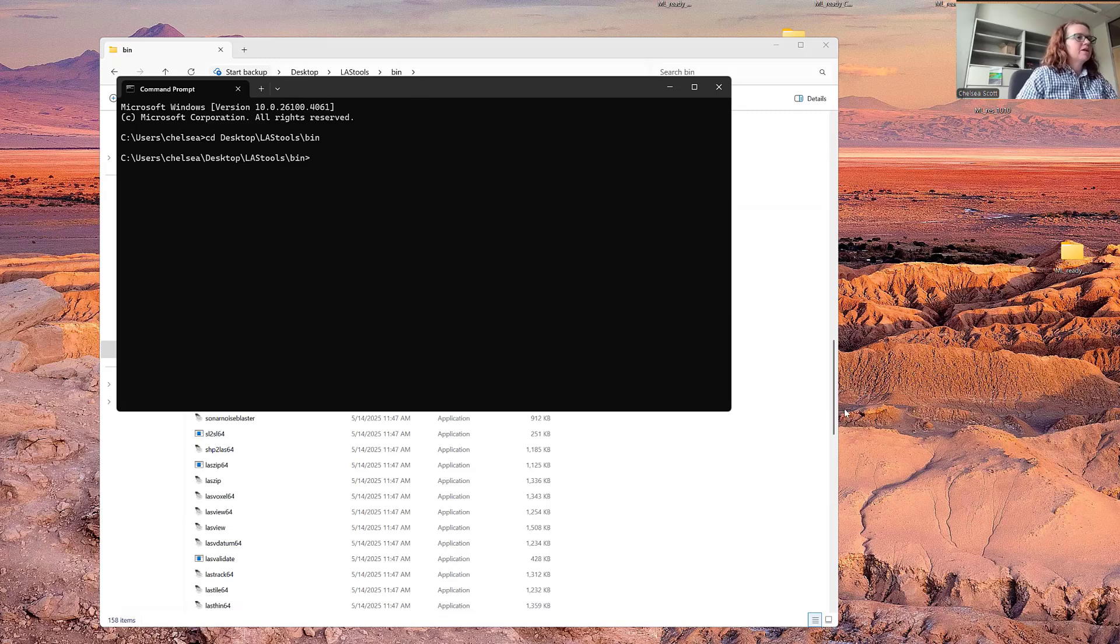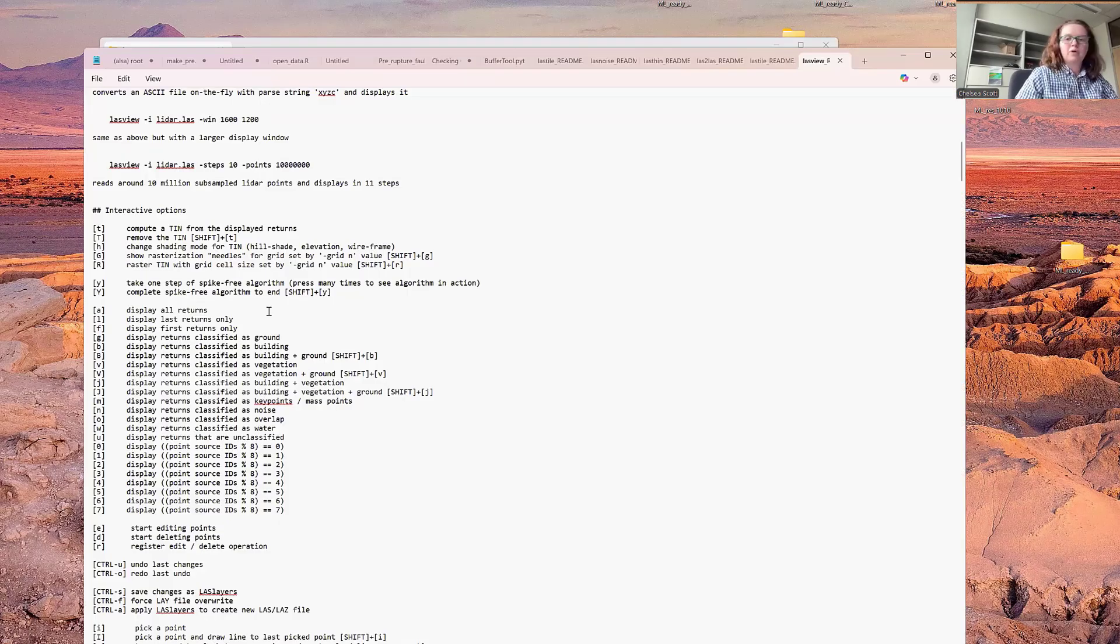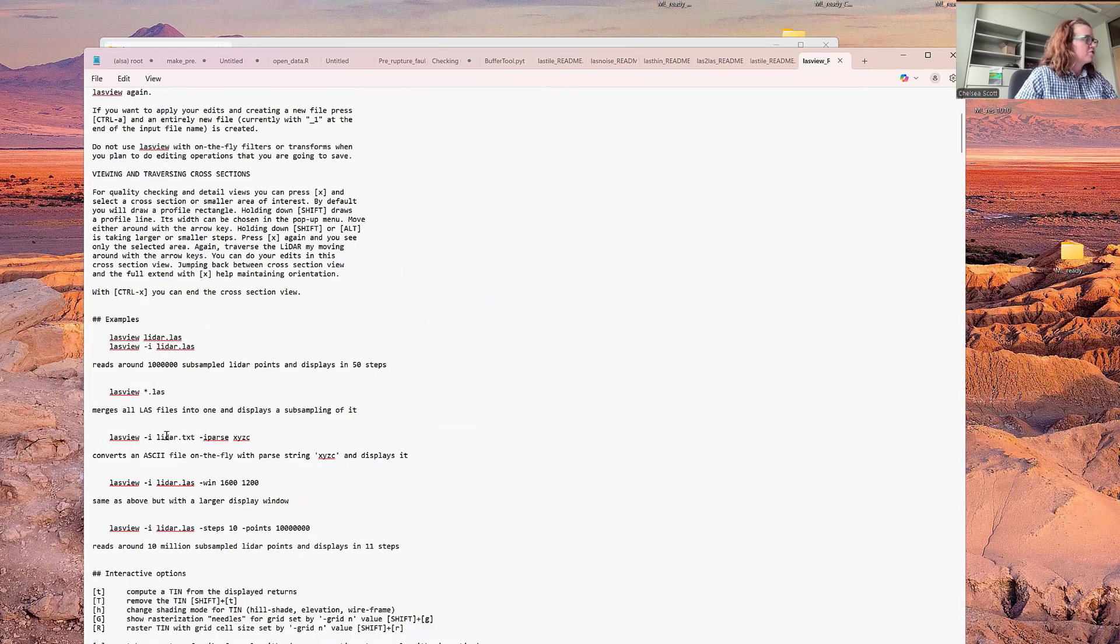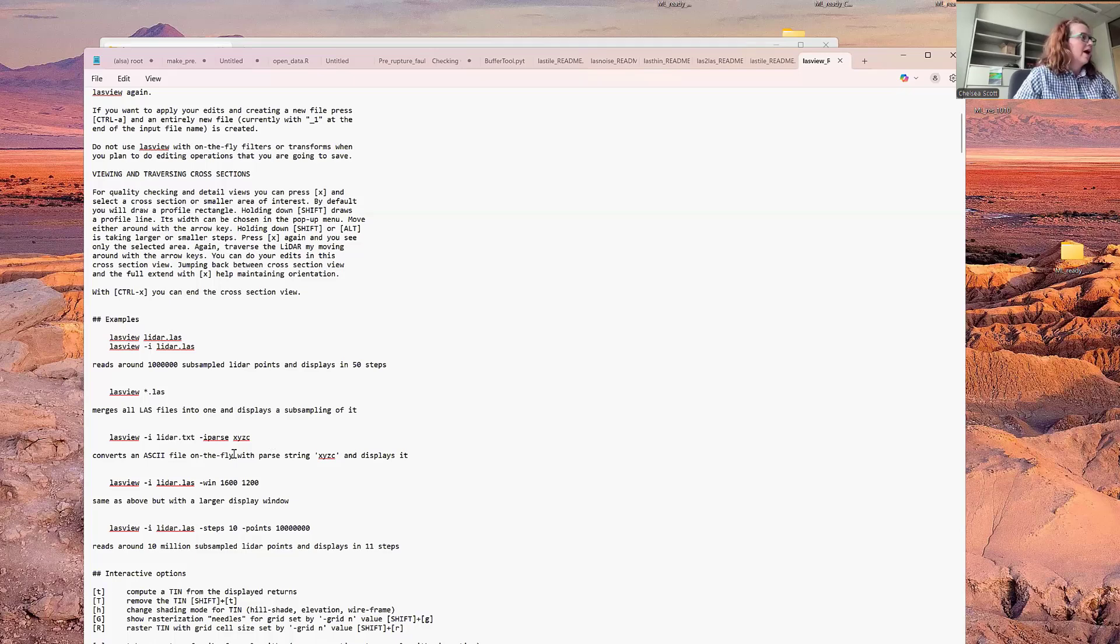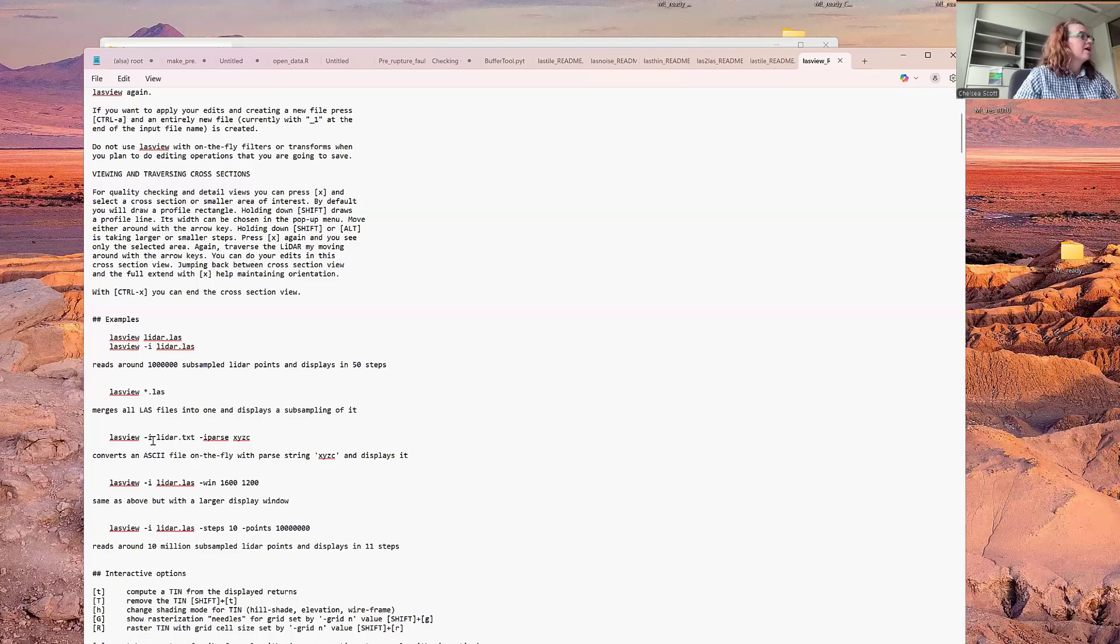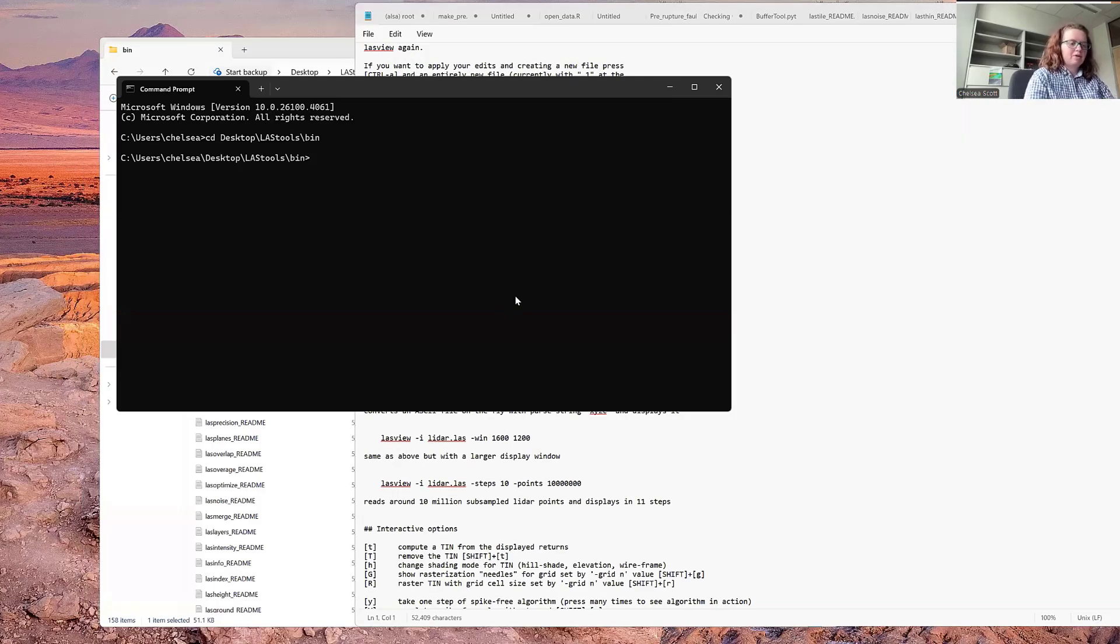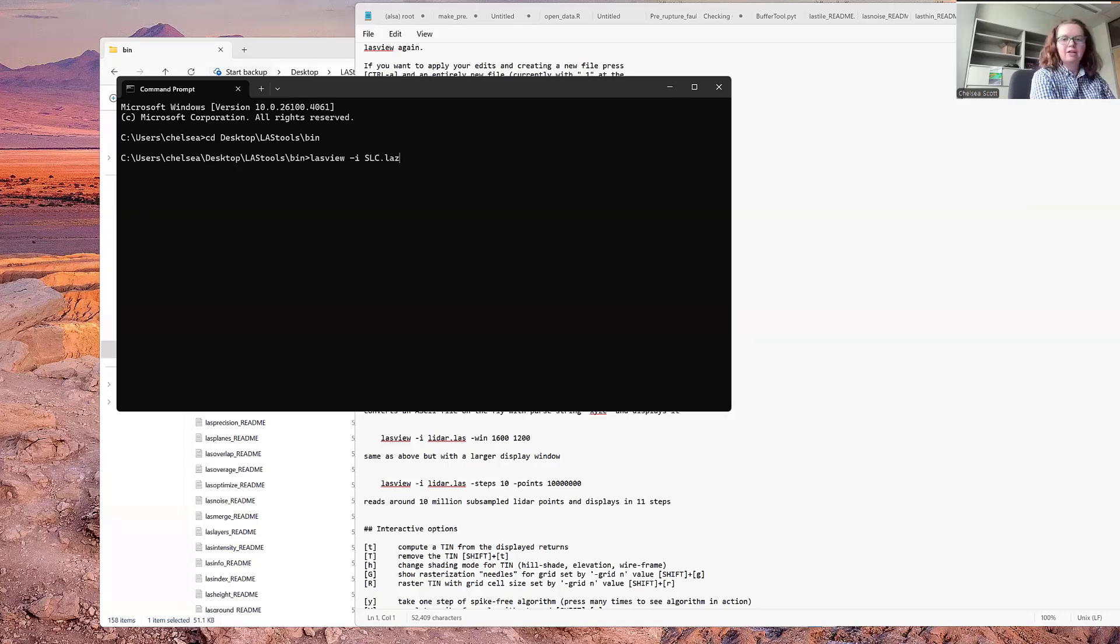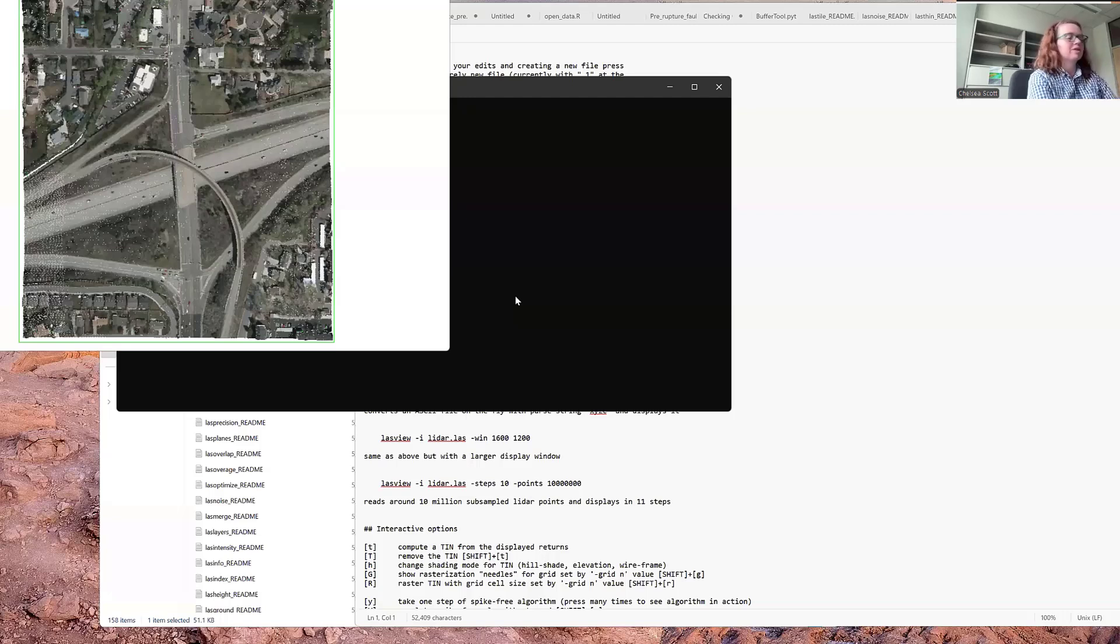I want to do cd desktop lasttools slash bin. Then the command to use LasView is quite simple. We can review it in the readme. The most simple way to execute LasView is to do lasview -i and then the name of your LAS file. We have a dataset, SLC, Salt Lake City dot LAZ. We type that, and then we open it and click enter. And now we have LasView running.